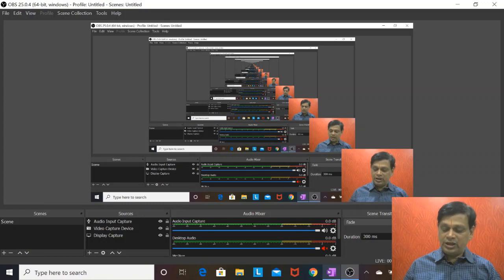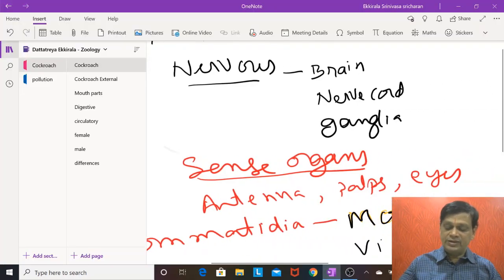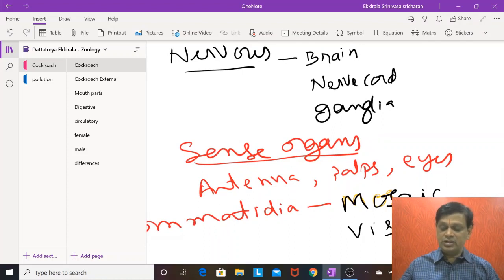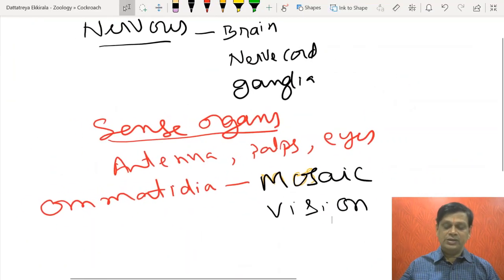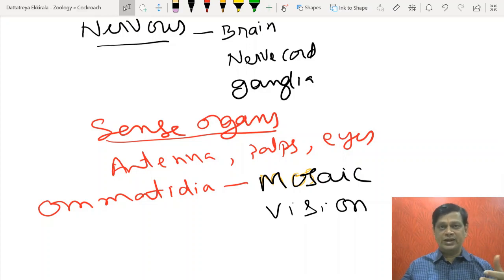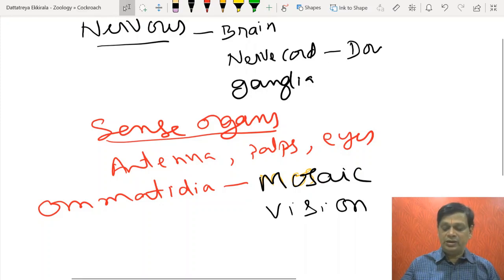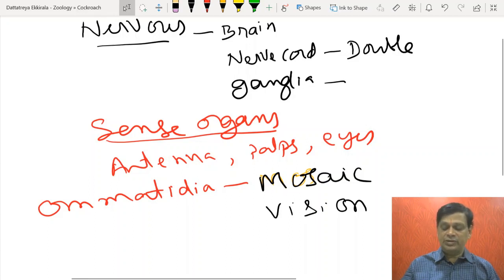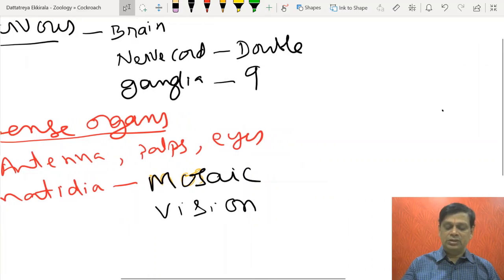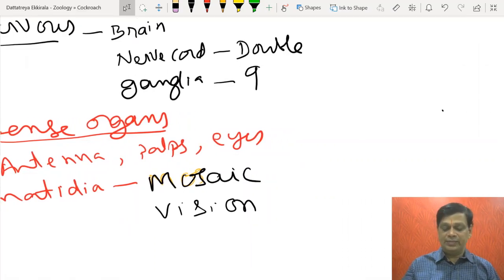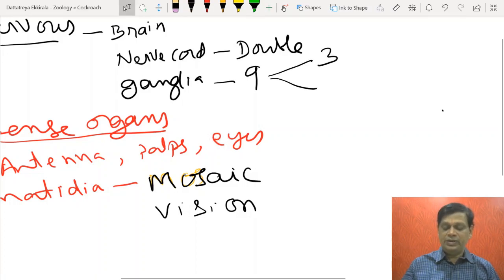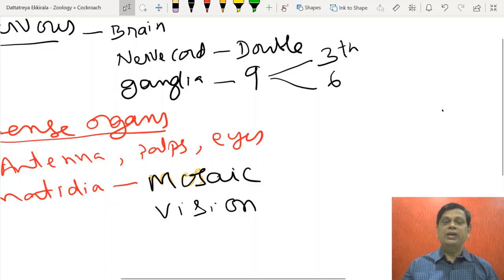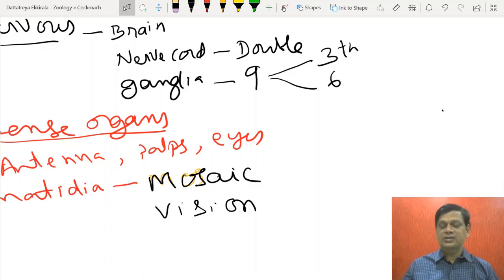Coming to the nervous system and sense organs — the nervous system consists of the brain located on the dorsal side, called supraesophageal ganglia because it is above the esophagus. There is a double ventral solid nerve cord. There are nine segmental ganglia: three thoracic ganglia and six abdominal ganglia.